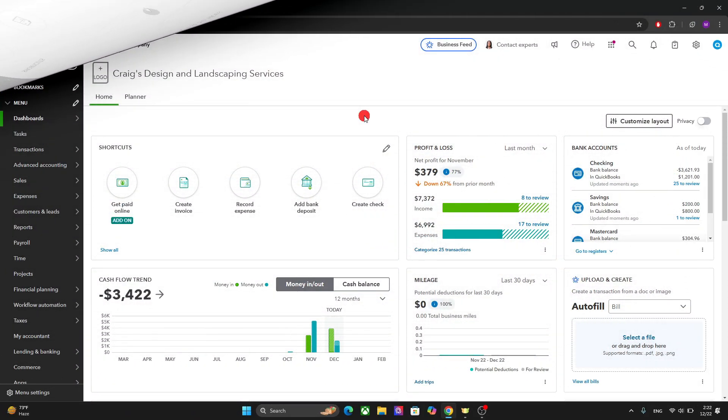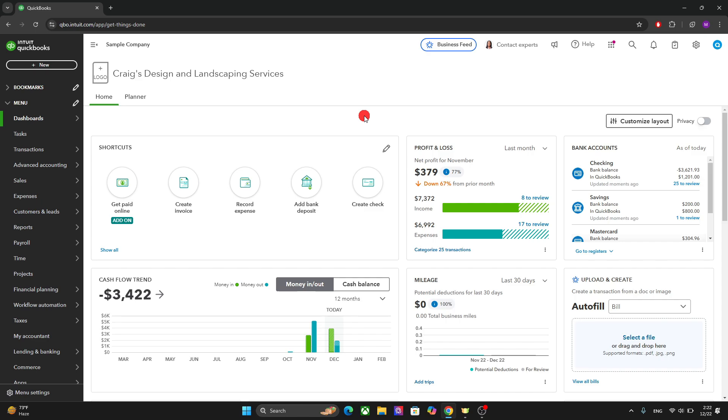Right after you set up your account, you will be taken to the home dashboard. And the home dashboard is where you can see the snapshot of your business financial health.